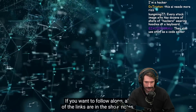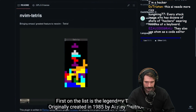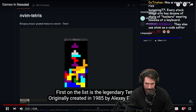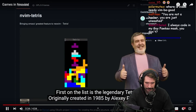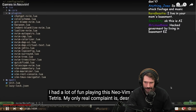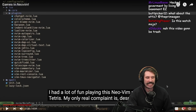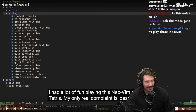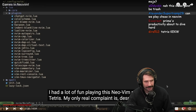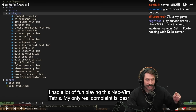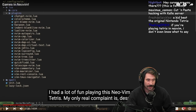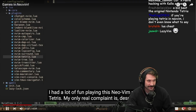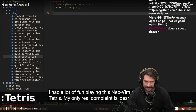First on the list is the legendary Tetris, originally created in 1985 by Alexei Pajitnov. That is not the original Tetris song — so good. But me personally, I didn't like the original one. I would actually do Music C on the NES — it was so good. Fun playing this Neovim port of Tetris.